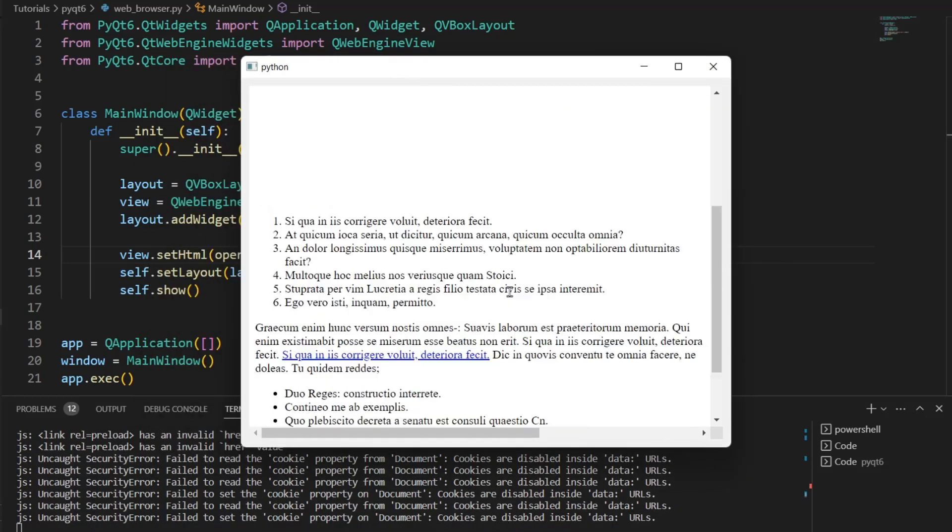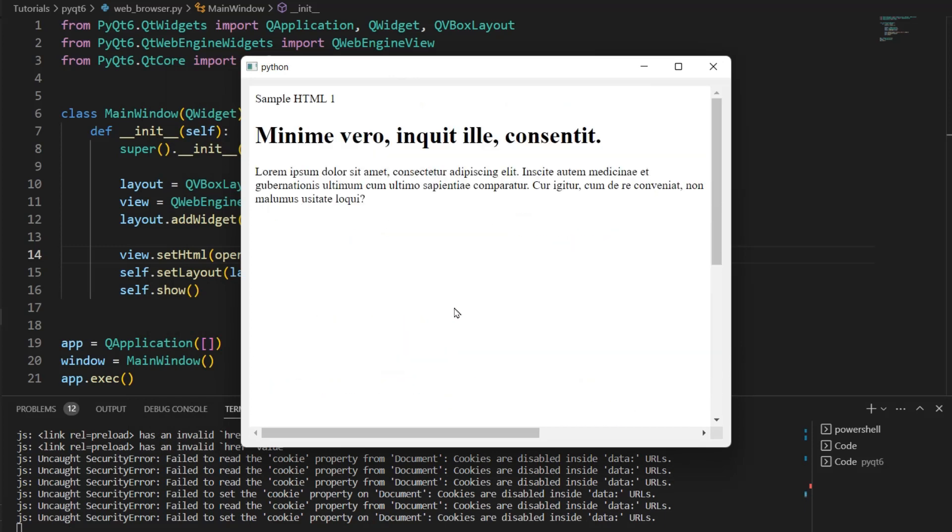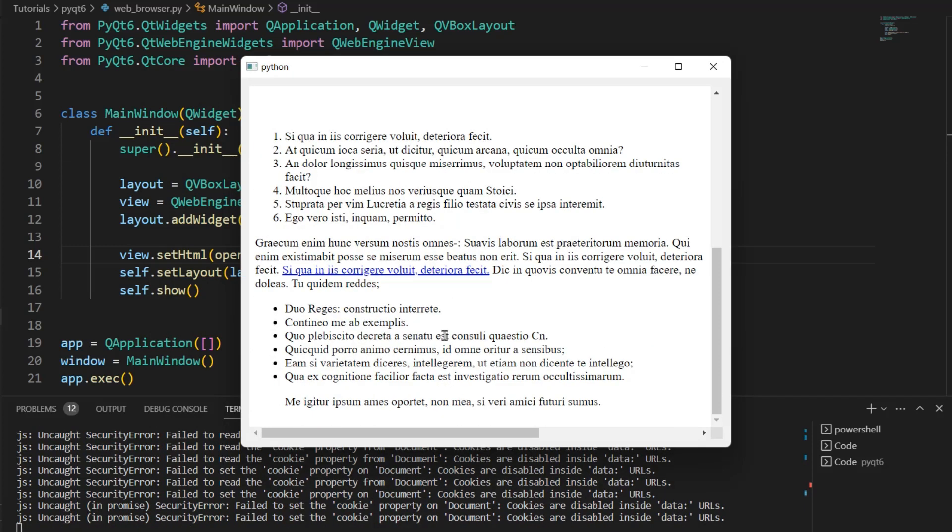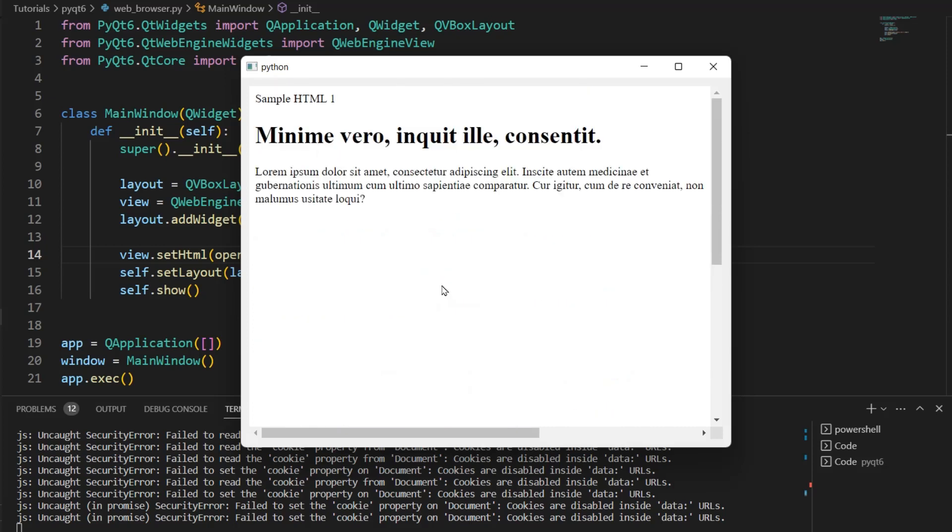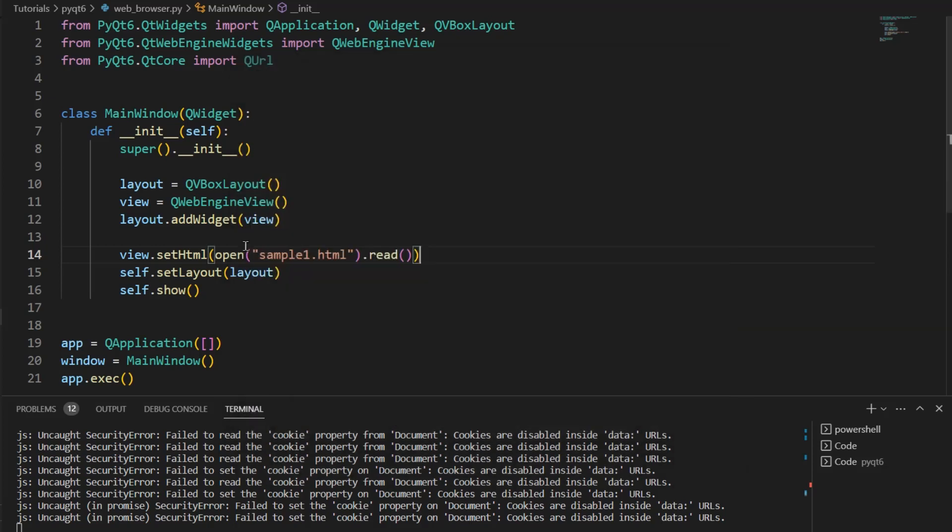This is a sample HTML file. I just downloaded a random one off the internet. And there we go. Cool. So that's how we can load local files.